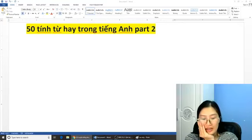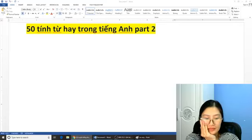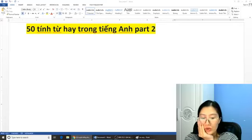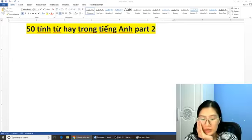Xin chào mọi người. Cô Hằng đây các bạn ơi. Ngày hôm nay cô Hằng có phần tiếp theo của chủ đề về 50 tiếng từ thứ 2 trong tiếng Anh của chúng ta hay sử dụng.